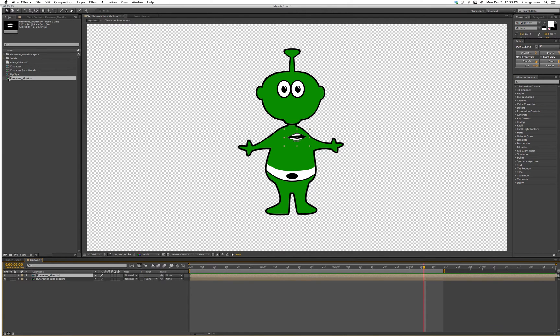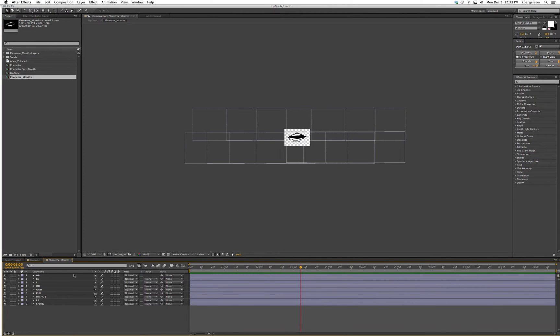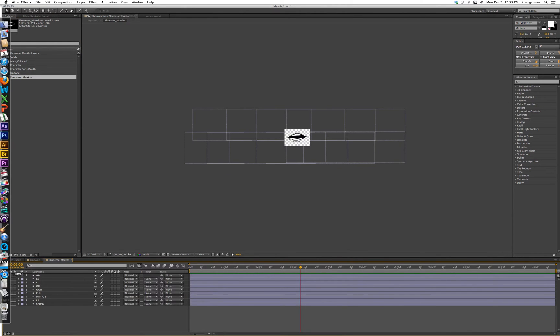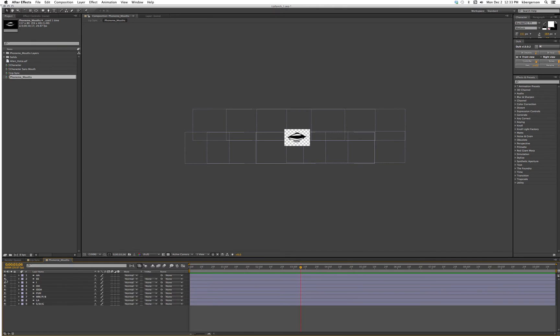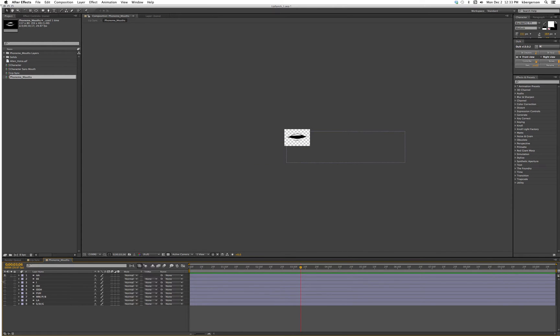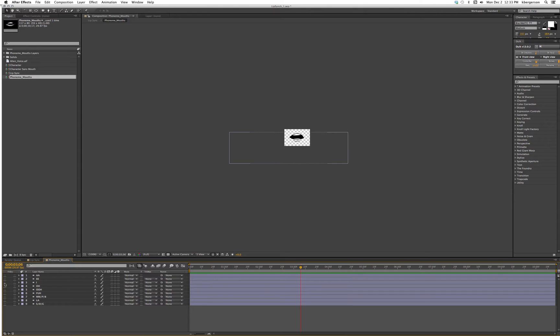If we open up that lip sync mouths, what it is is a series of mouths overlapping each other. That's for A, that's for E, that's for I and O and so on.